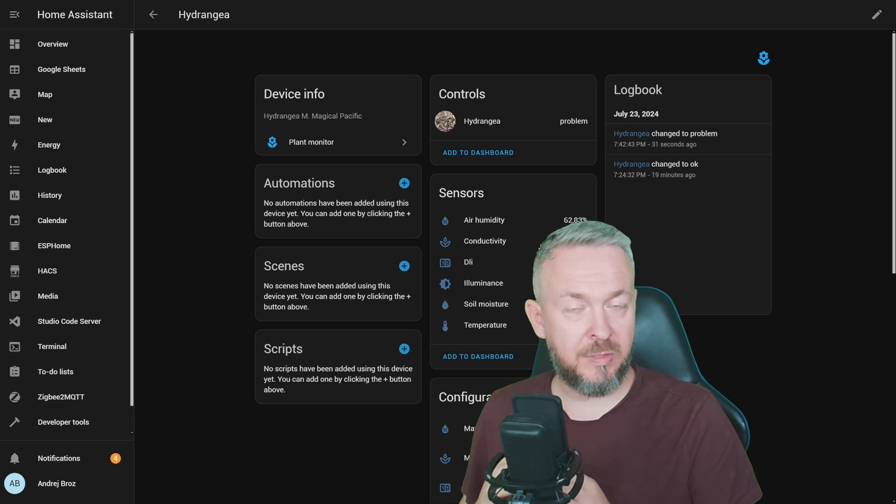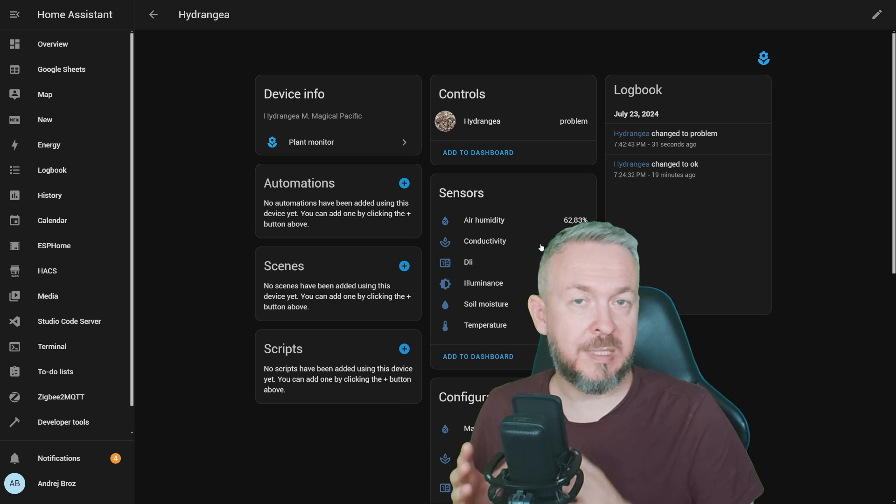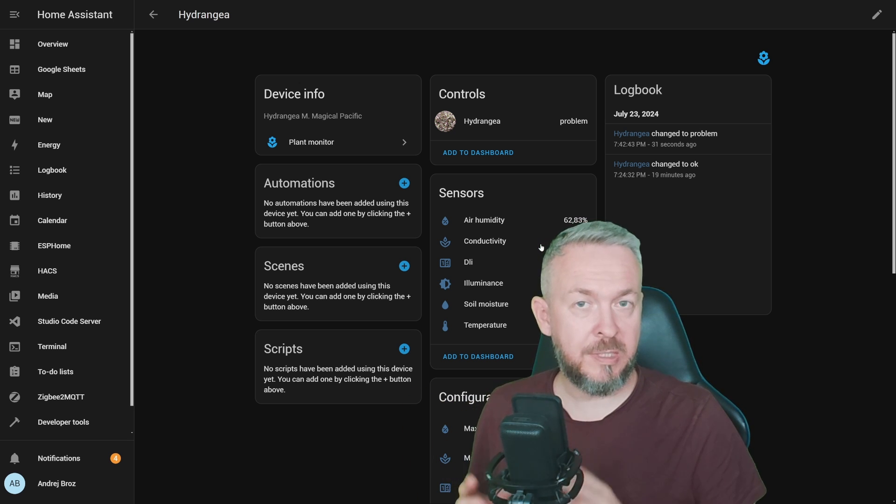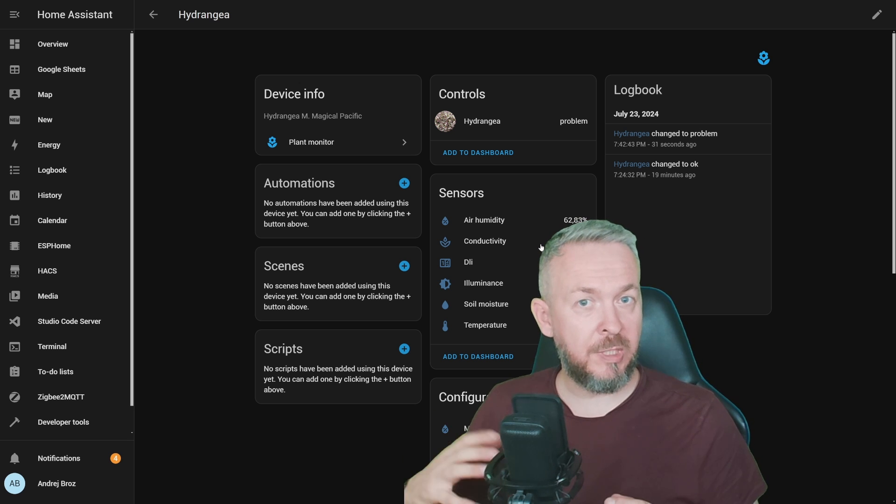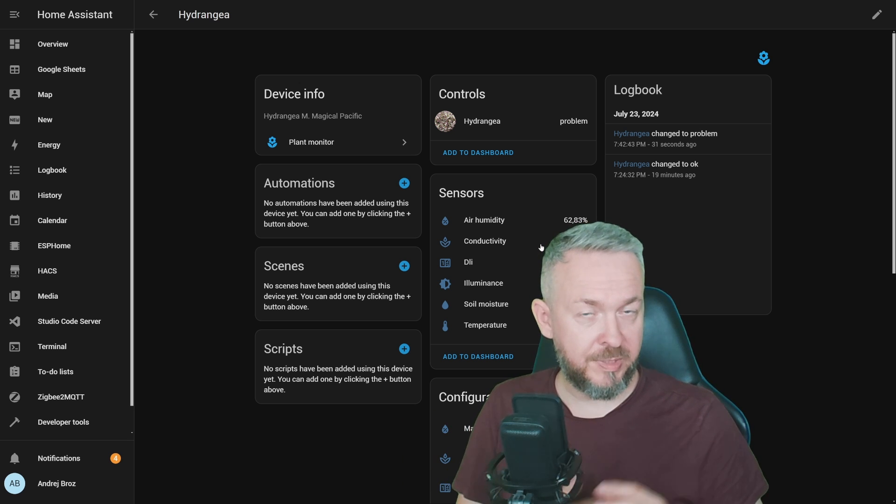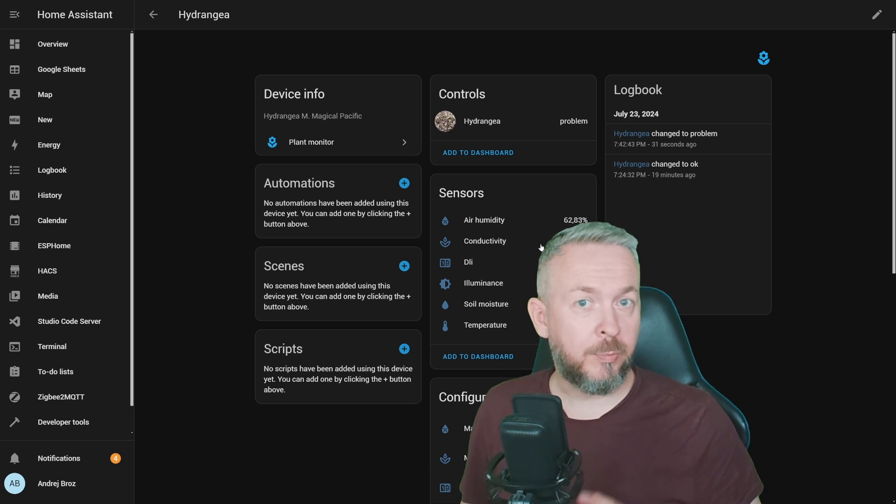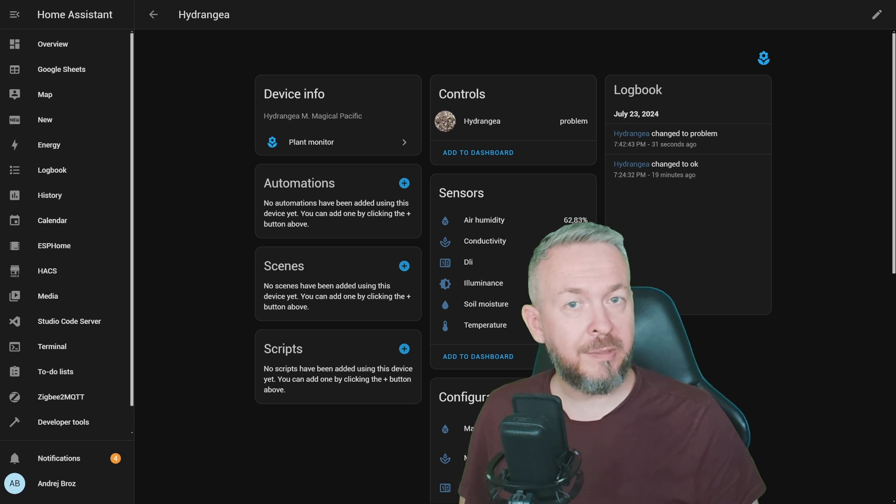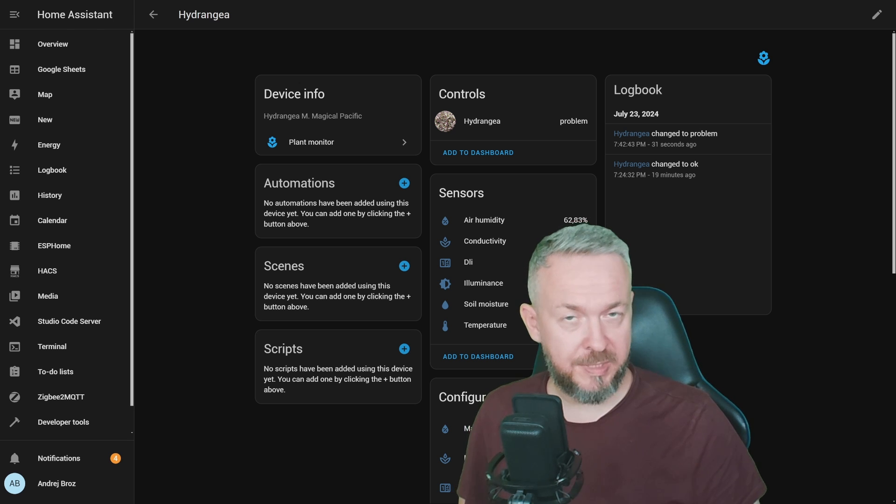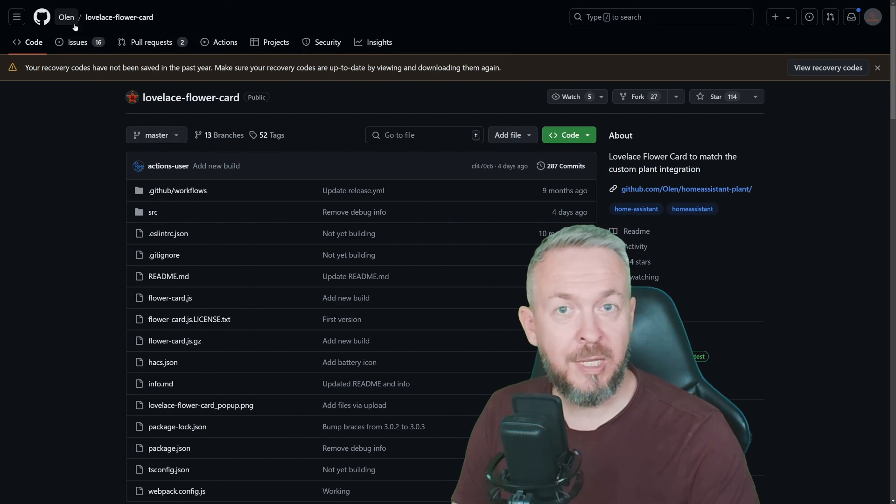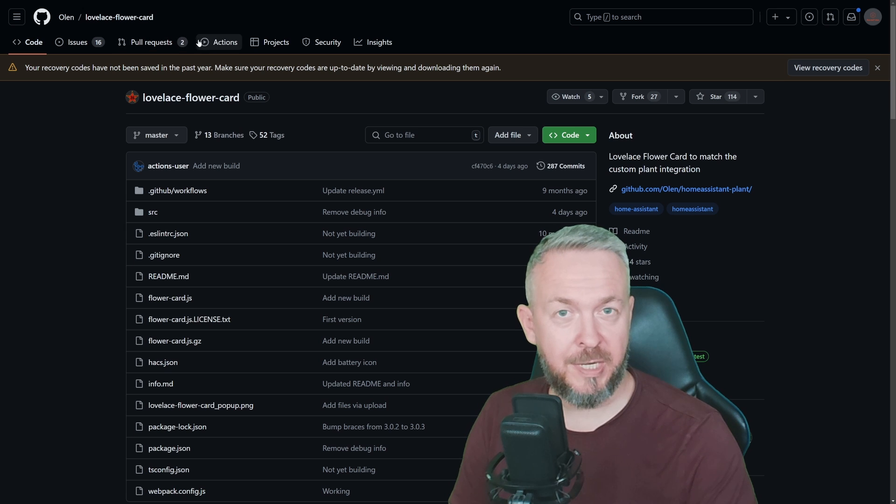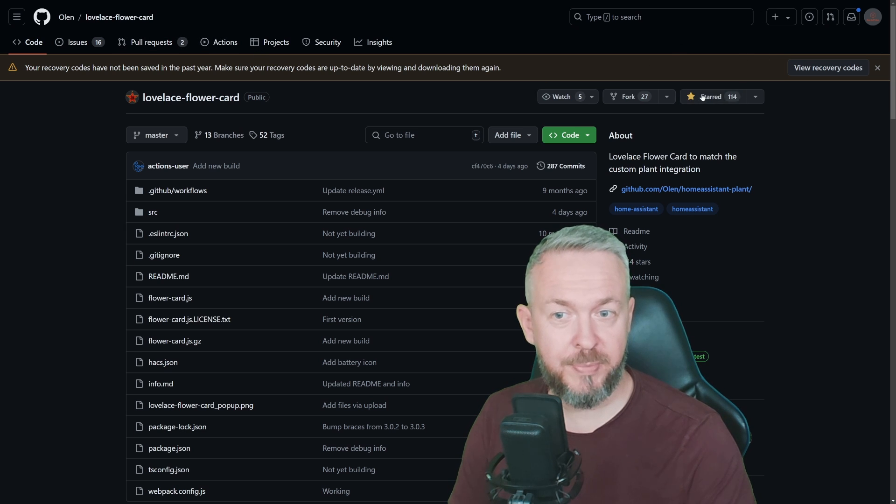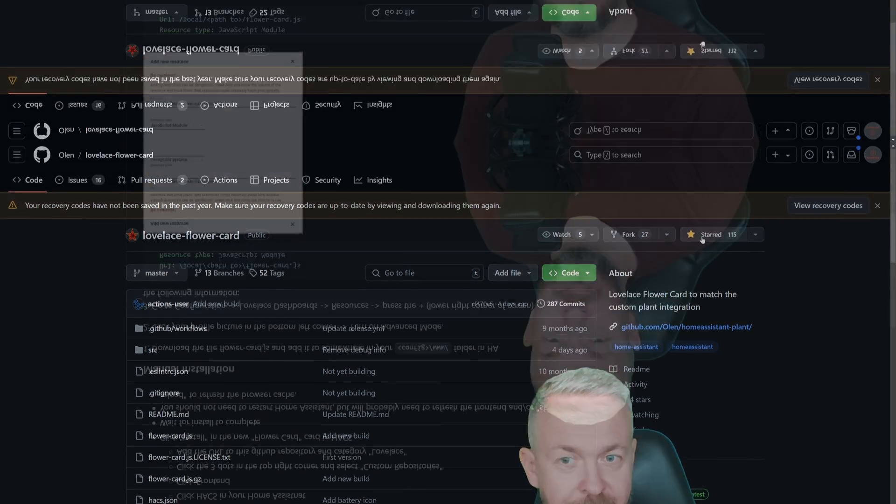Now, we have ability to create specific custom plant sensors, to configure them through a UI. We have connected everything with the open plant book web service, but what about the UI? That part is still missing. Yes, once again, Olin with the lovelace flower card. Don't forget to star the repository to say thanks.